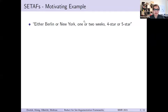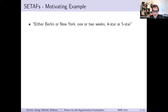I'm going to start the talk with a motivating example for argumentation frameworks with collective attacks. Say you want to model your choice of travel, but you're not sure of the details yet, but you know you want to go to either Berlin or New York, you want to go for either one or two weeks, and you want to stay in a four-star or five-star hotel.